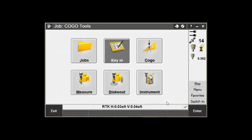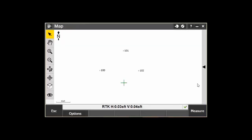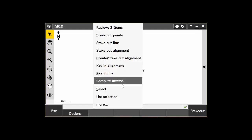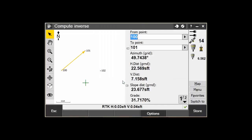This process can also be done from your map screen. First, open up the map. Then tap on the two points you want to compute the inverse between. Then, tap and hold on the screen until your shortcut menu comes up. Select Compute Inverse and you are done.